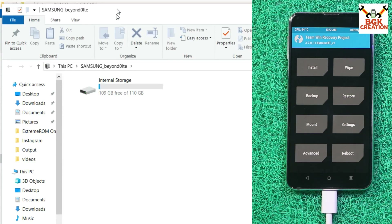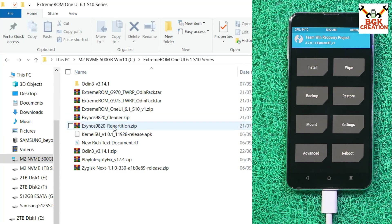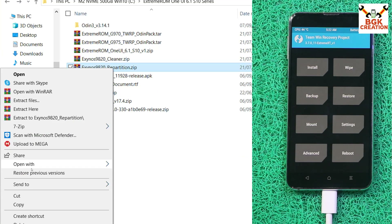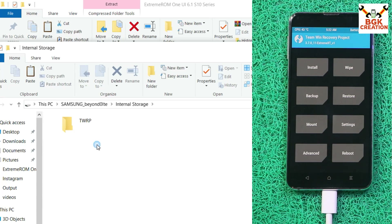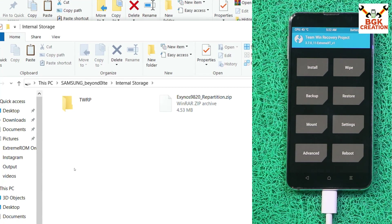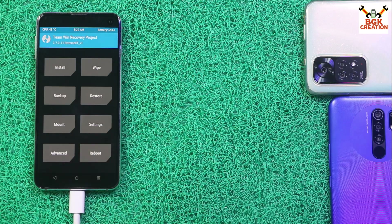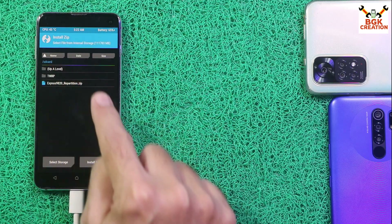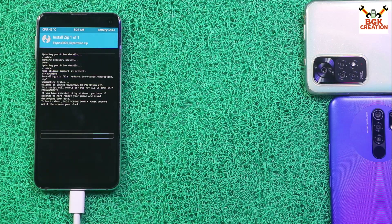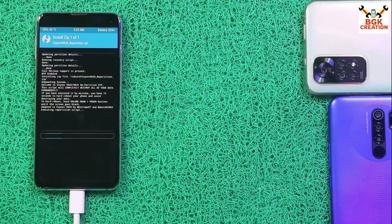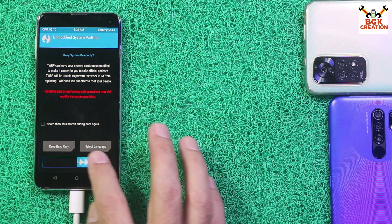Internal storage now appears. Go back to the downloaded folder and copy the repartition file, then go to internal storage and paste that file. Coming back to the mobile phone screen, tap Install, select the repartition file and swipe. The mobile phone will take a little time to flash the repartition file and then reboot automatically to TWRP. Swipe to allow modifications.